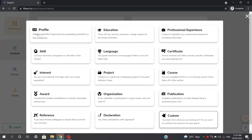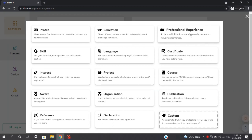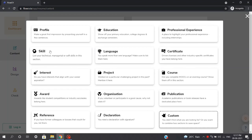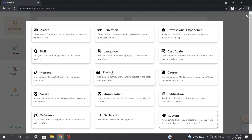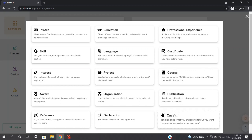This includes the profile section, which is the about section we generally add in our resume. The educational section where you can add your college information, junior college information, and grades. The professional experience section where you can add your internship experience and job roles. Also certificates, languages, skills you are expert in, interests, hobbies, projects you have worked on in college or personal projects, courses you have taken, publications, references, awards, and many more things. You can also add a custom section.